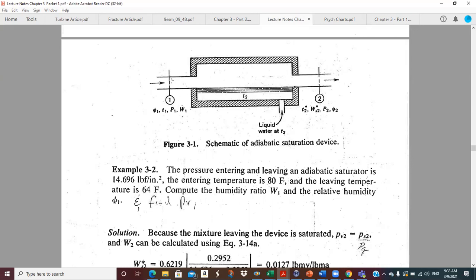For psychometrics, it doesn't have to be atmospheric pressure; it can be any reasonable pressure where the ideal gas laws would apply. Commonly it's someplace close to atmospheric pressure, but again it doesn't have to be. So we say the pressure entering and leaving the adiabatic saturator is basic sea level 14.696 — 14.7 rounded.